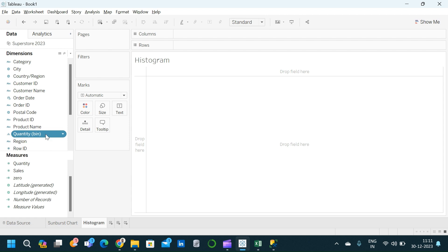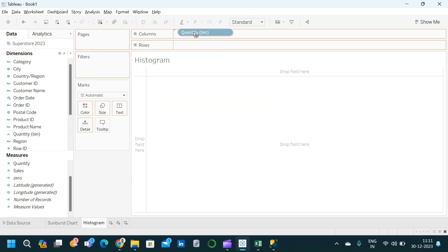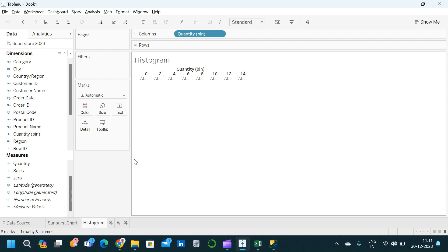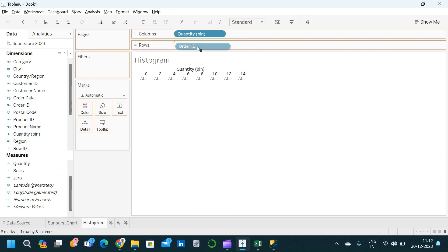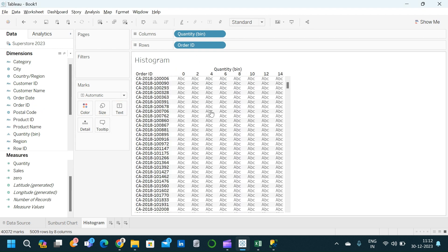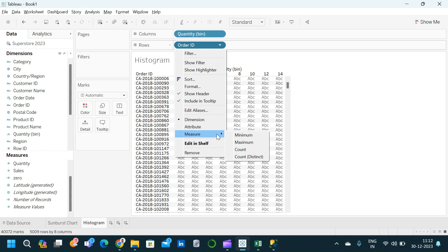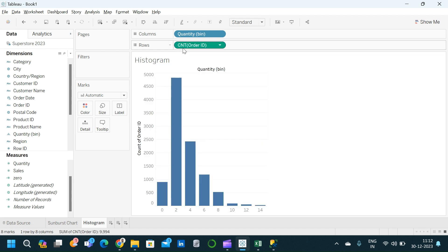This quantity bin dimension will act as the x-axis for our histogram. We are taking this quantity bin and placing it in the column shelf. Now we have our x-axis. We are going to count the number of records for which the quantity falls within that particular bin size. For that, I am going to take the Order ID dimension and place it into the row shelf — Add All Members. This Order ID acts as a dimension, so we are going to convert it into a measure using the measure option and changing it to Count.